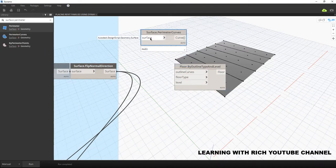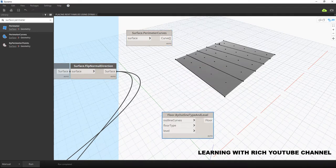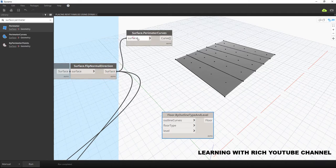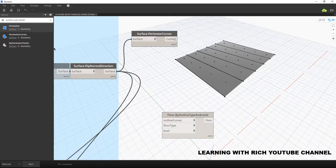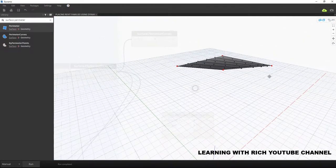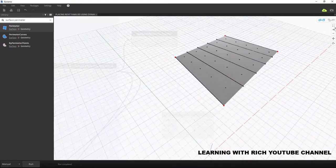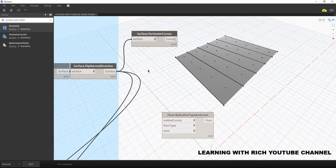The input for Surface Perimeter Curves is a surface and the output is a curve. It will extract the closed curve of that particular surface when we connect the surface to that input. However, after extracting using this node, the curve is not flat. If I change my preview and orbit the model, you can see it's not flat. For us to create our floor on Level 1, we need to place the curve at Level 1 and it should be flat — placed on our XY plane.